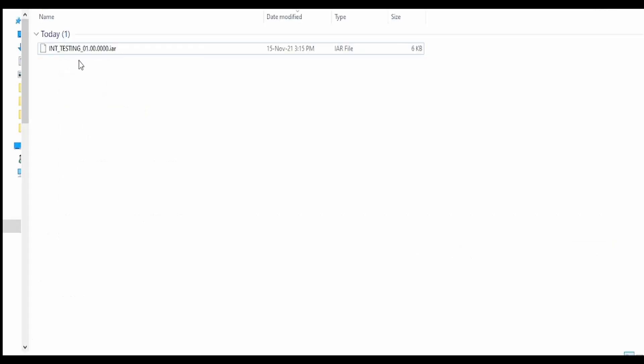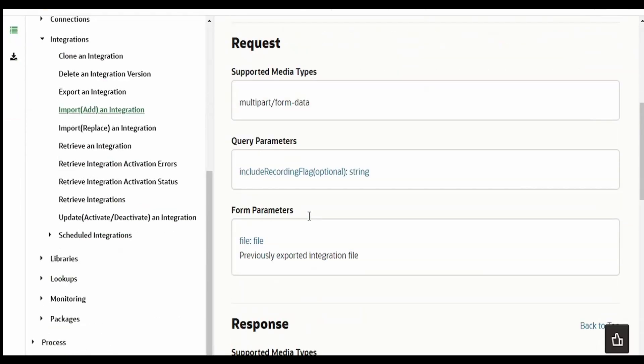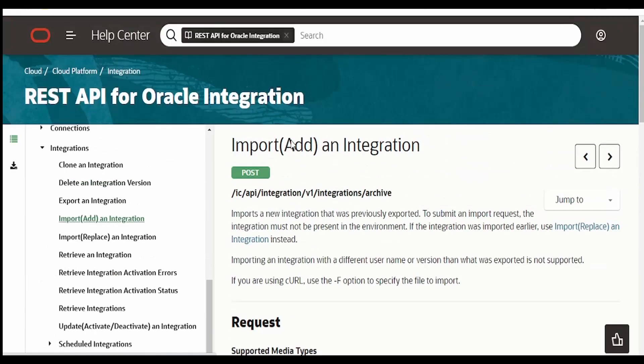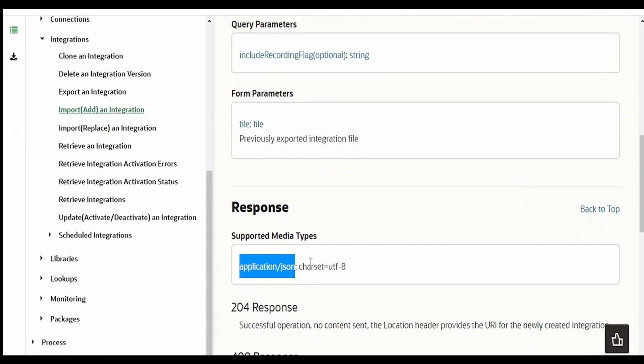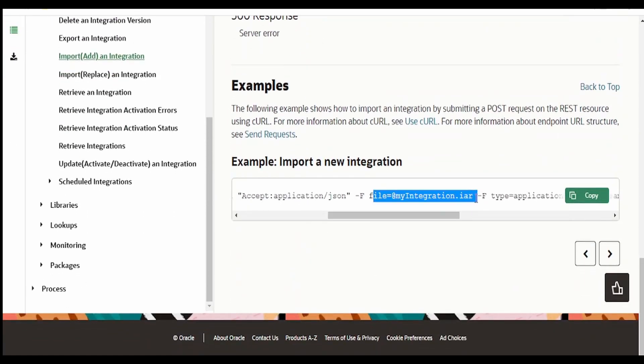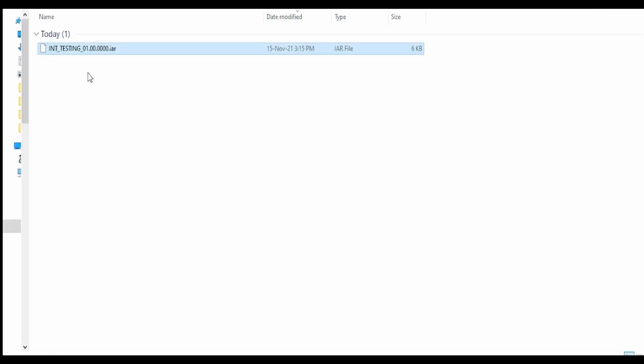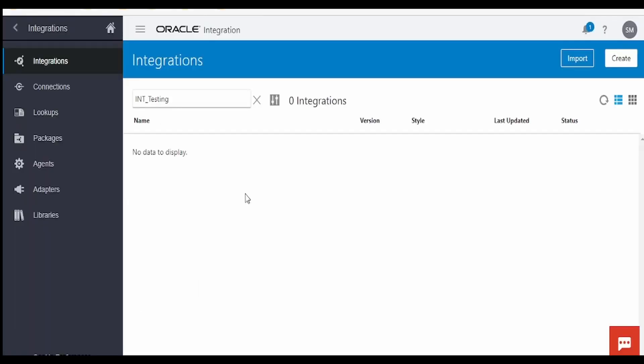I have already created an integration which are exported in my download section in my local computer. When we export an integration we will be getting this .iar file. This is the same file which we will be uploading in this multipart form request to our Integration Cloud. As you see over here there is an example provided wherein importing my integration .iar file into the integration instance. Similarly we will import this .iar file.